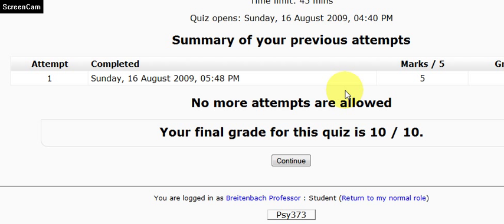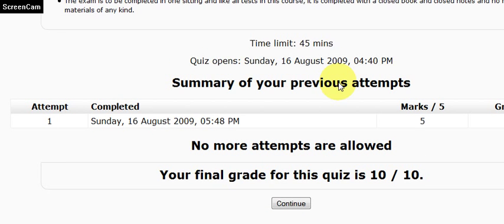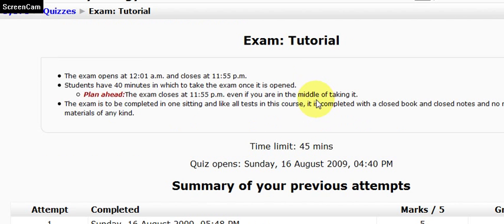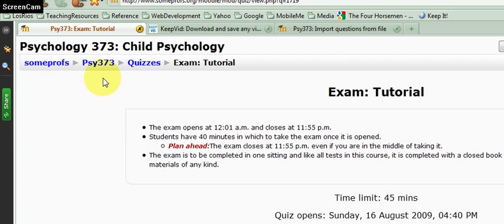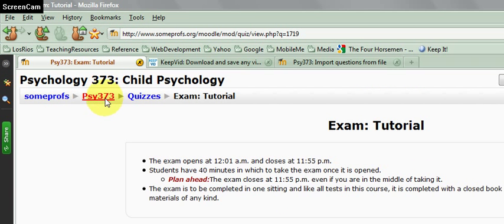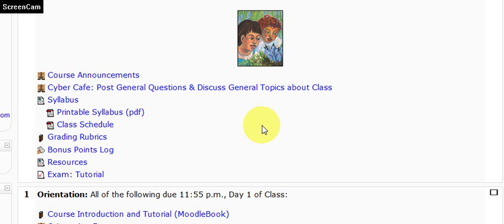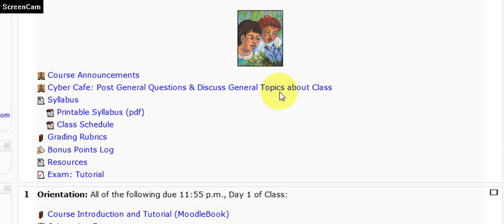And then in the next day or two, I will give feedback for the entire class. I will also do an item analysis to make sure that the scores are in fact correct and that nothing needs to be changed. And if something needs to be changed, I will make an announcement about that. So that is that for tests. If you have any questions, please post to the Cyber Cafe.